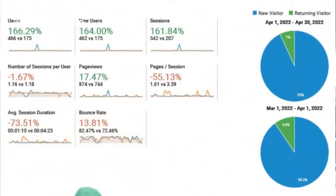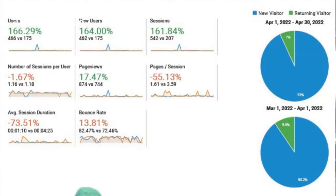Going a bit deeper into the numbers, this is a comparison between how he was doing in March before he had my services, and then April when he acquired my services — March 1st through April 30th. The amount of people that visited his website went up 166.29%: 466 more people visited his website versus the 175 that visited the month before. Out of those 466 people, 462 of them were new visitors, up 164%.